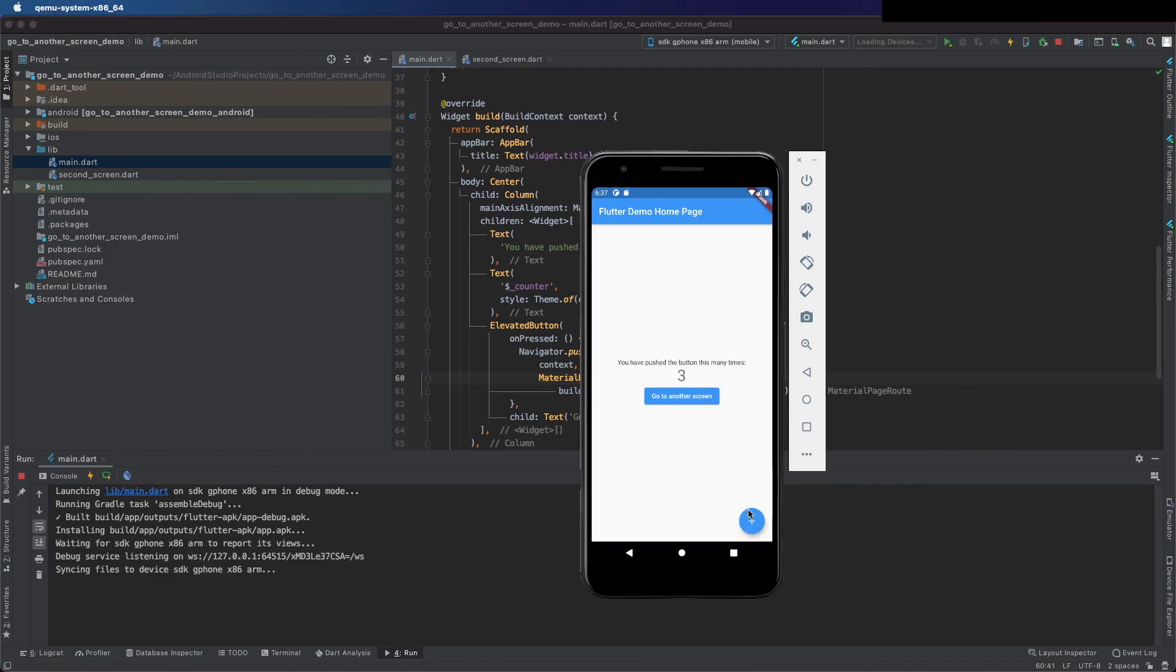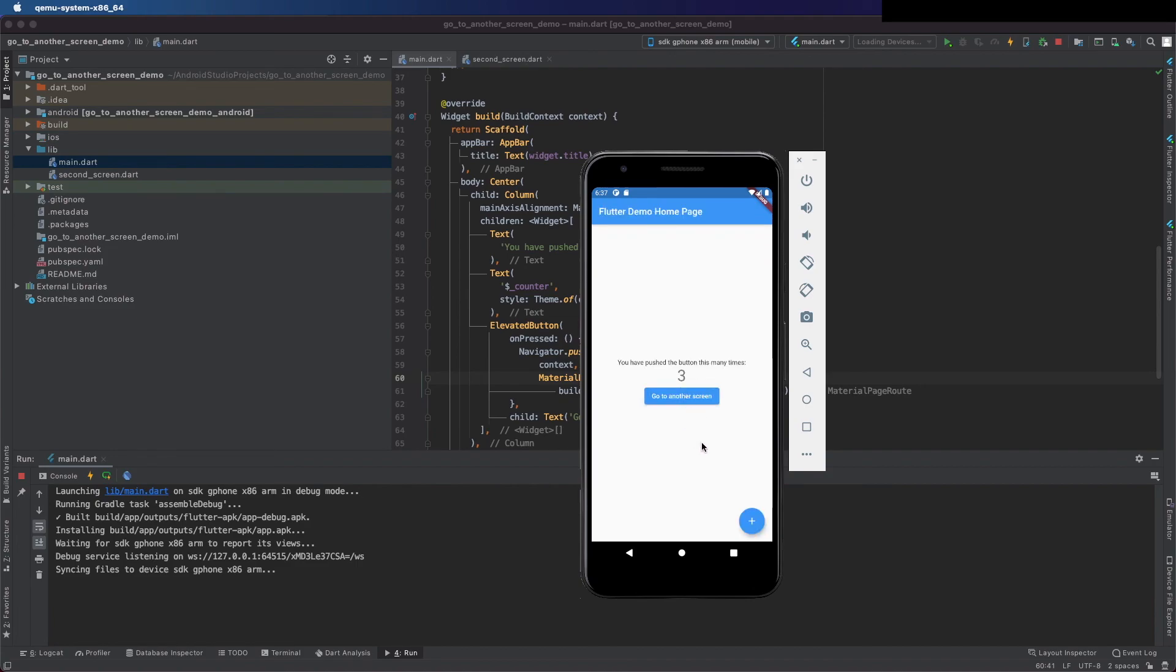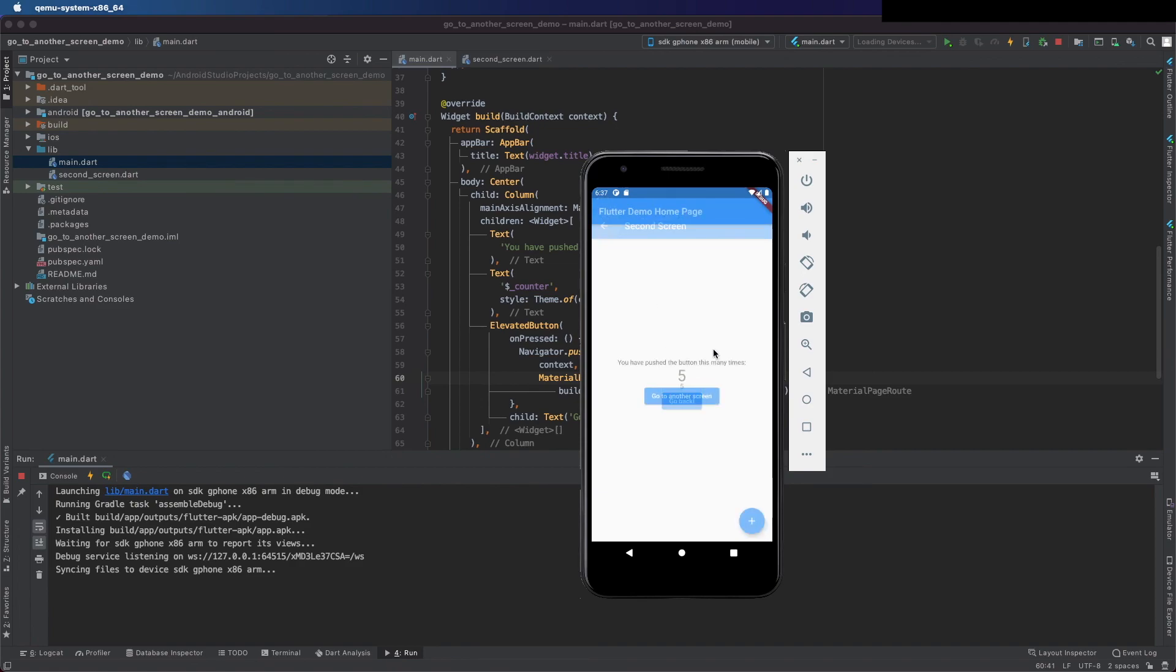As you can see we can click this button and it updates and we can go to the other screen and see here the value. Thank you for watching and if you want to see more videos like this don't forget to subscribe and see me in the next one.